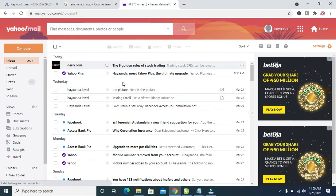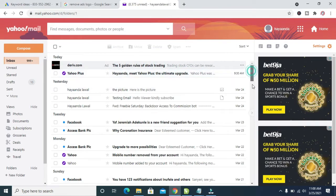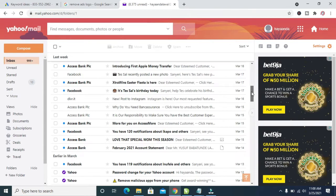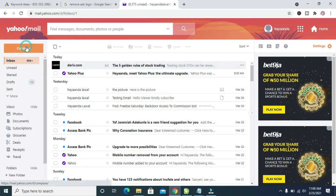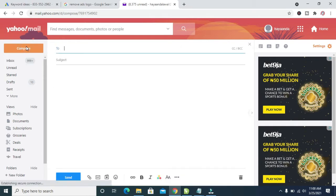So when done logging into the account, as you can see right here, I've logged into this account. The next thing for you to do is to click on the compose button. So click on it. When you click on it, you will see this box right here.